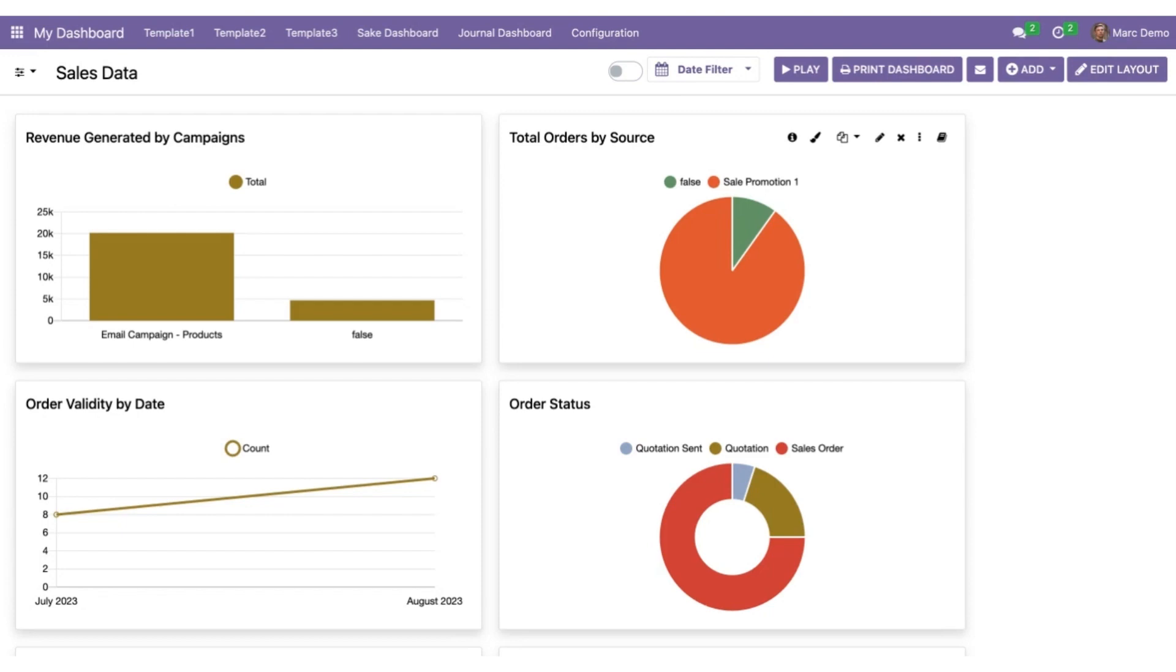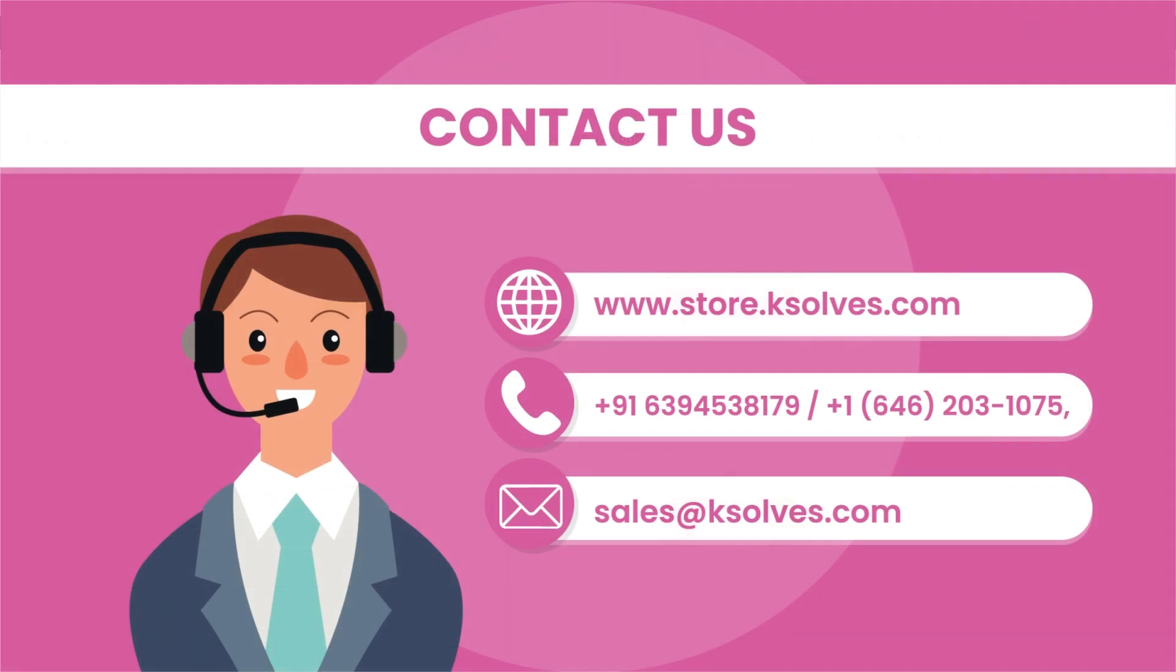I hope you all watched the video and liked it a lot. Thank you so much for watching the video. In case of any other queries, please reach us at sales@ksolves.com. Thank you.